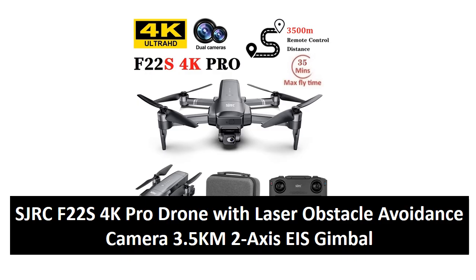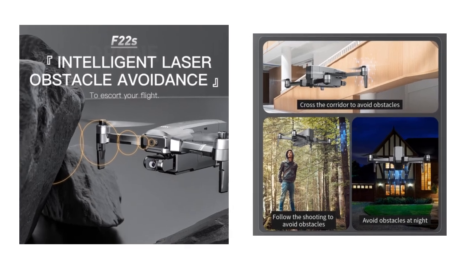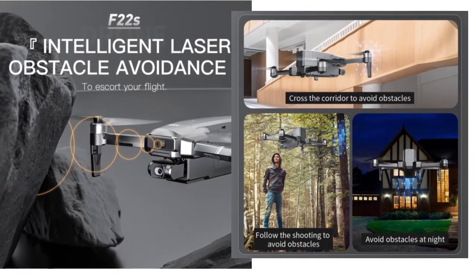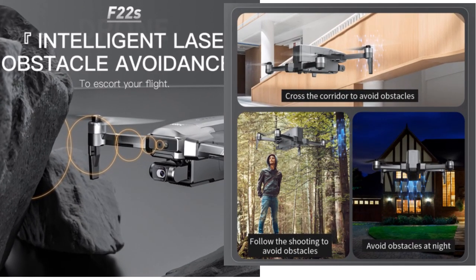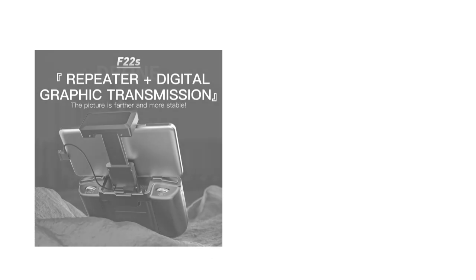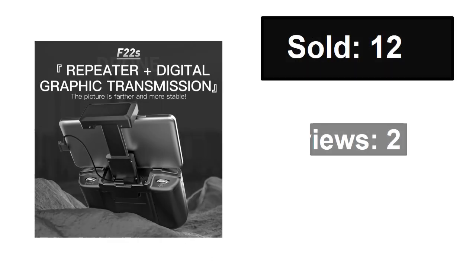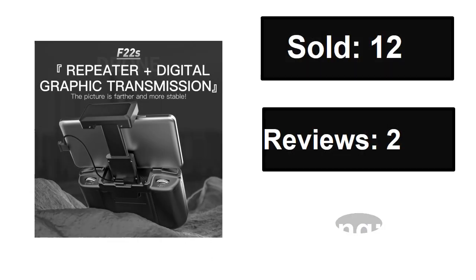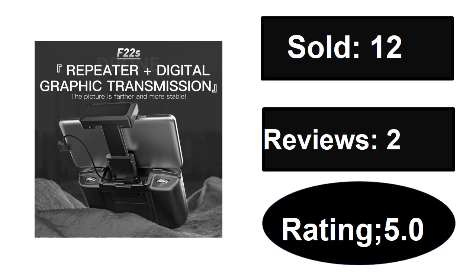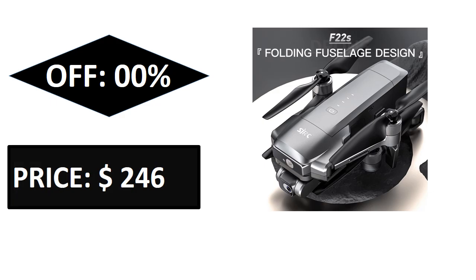At number four. Sold, reviews, rating, extra percent off. If you want more information about this product, please check the description box link below.